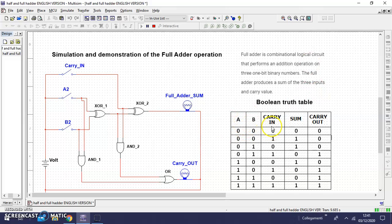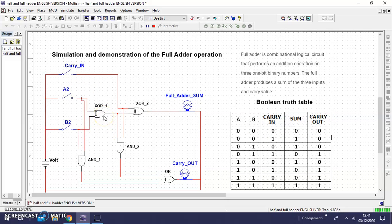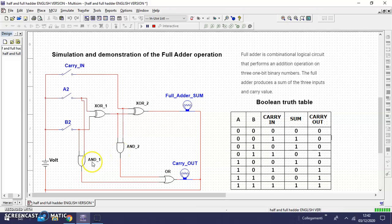We need the two variables A and B, the variable carry IN, SUM and carry OUT. Two logic gates XOR, two logic gates AND, and a logic gate OR.